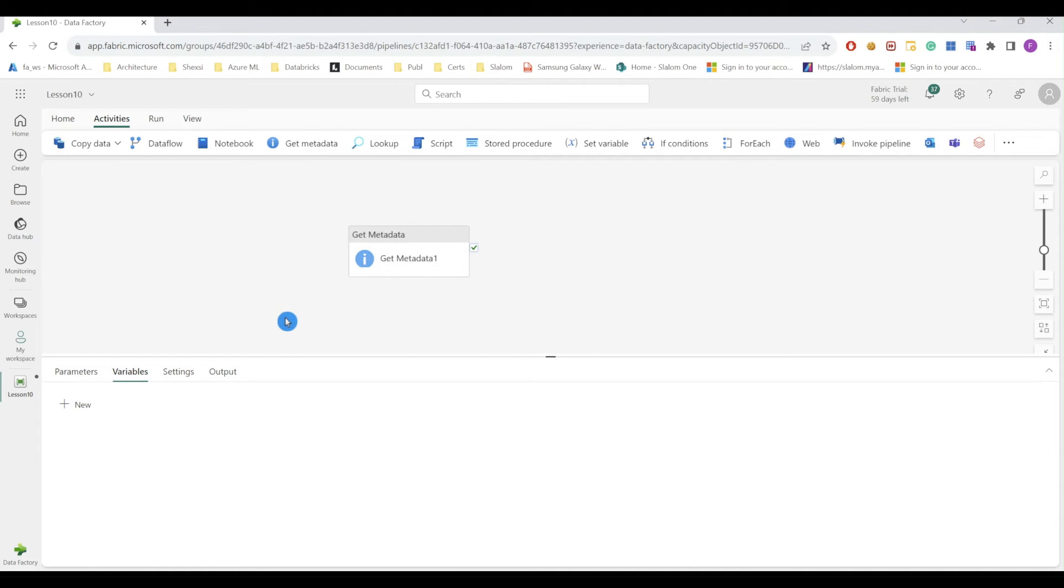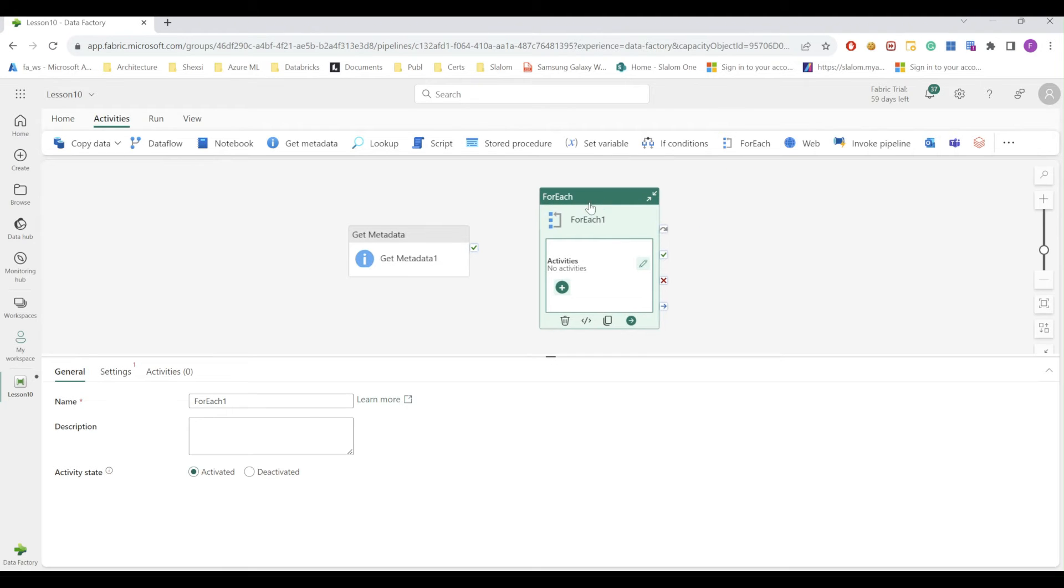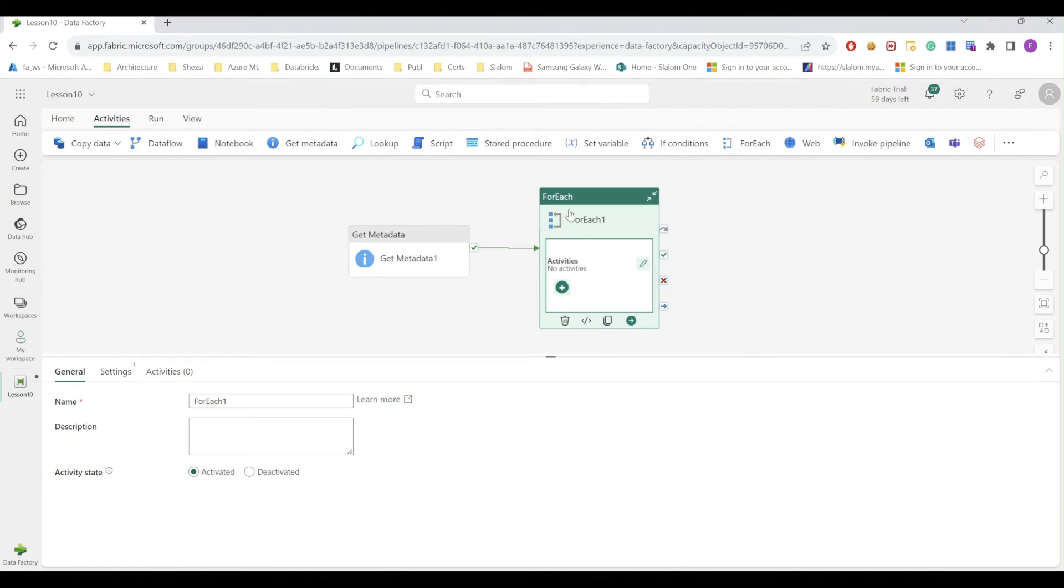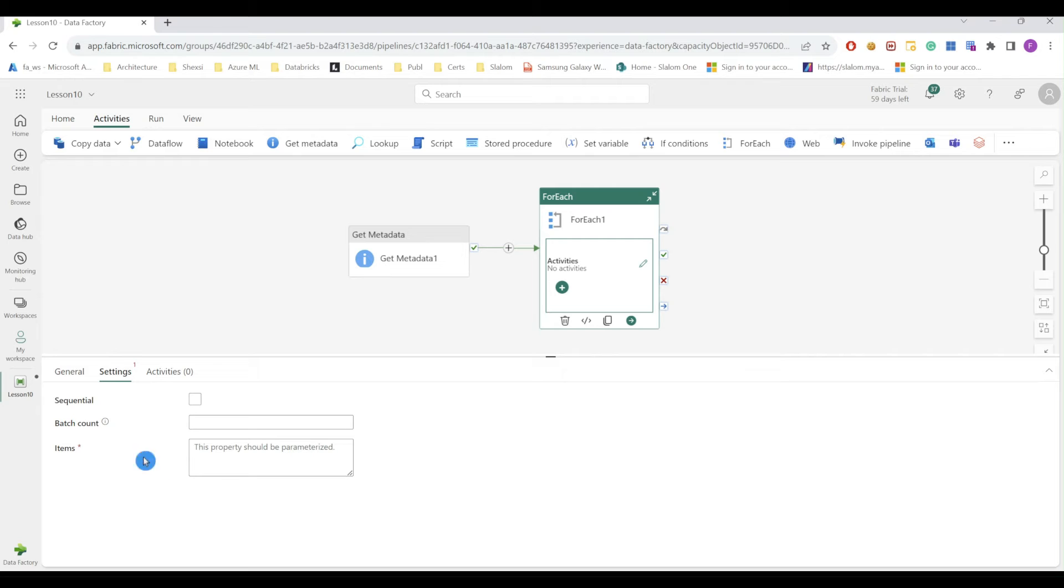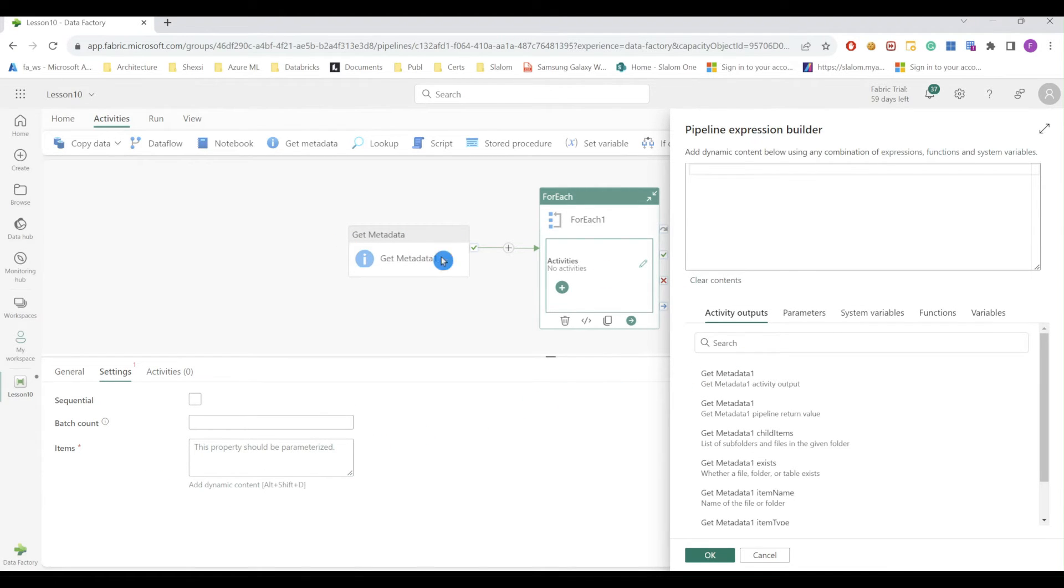Now let's add For Each activity to process each file structure. So I'm going to add For Each activity here and I'll build a link between these two. And I'll say for my items collection, I'll use Get Metadata's child items.